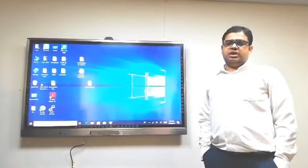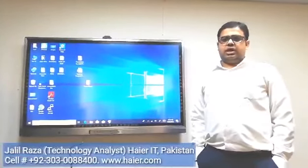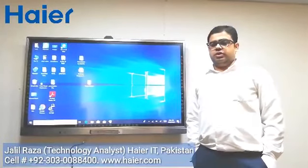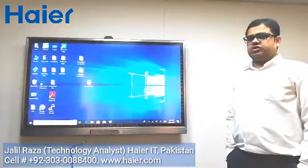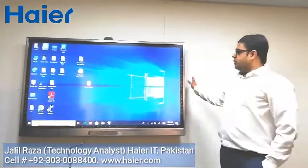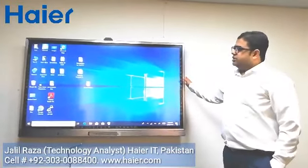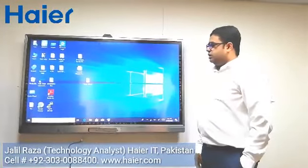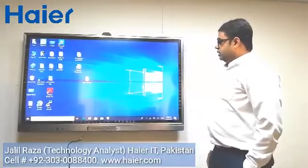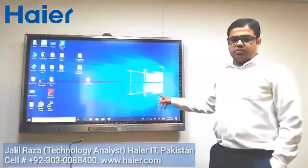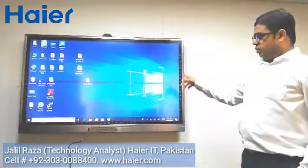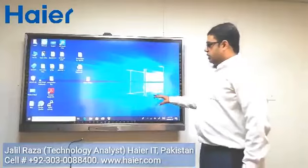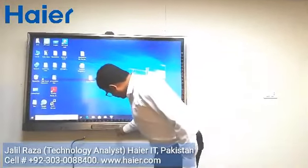Assalamu alaikum, my name is Jaleel Reza and I am working in Hyer company as a technology analyst. Today I am going to introduce you to the interactive smart board. This device is 65 inches and has a tempered glass which is quite efficient and powerful. The interface currently shown is Windows — it has two operating systems, Windows and Android. Now let's have a look at Android.